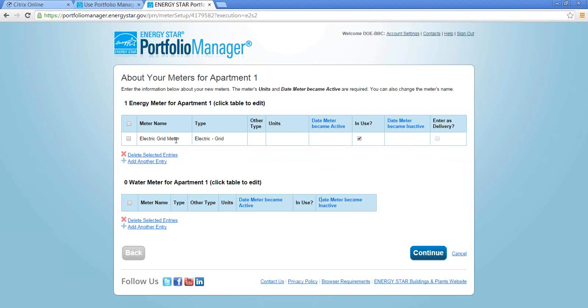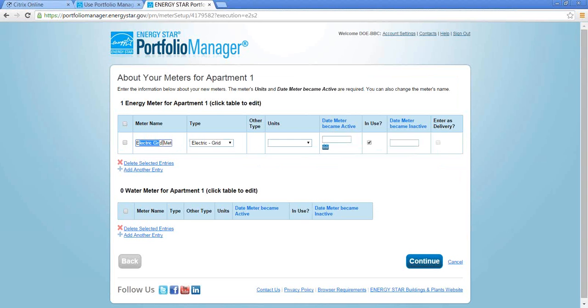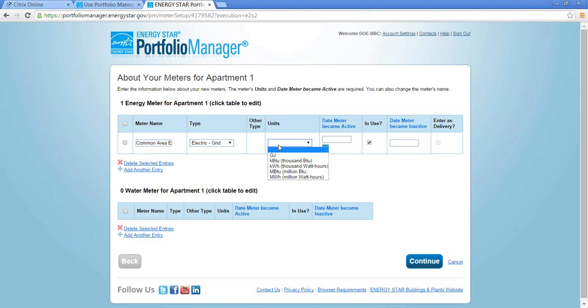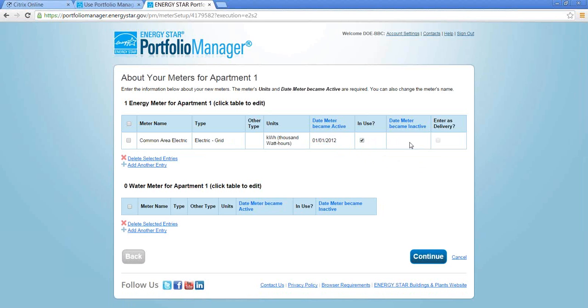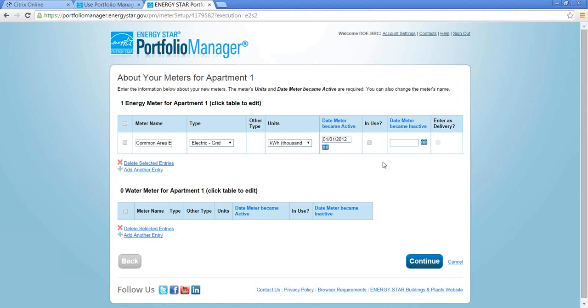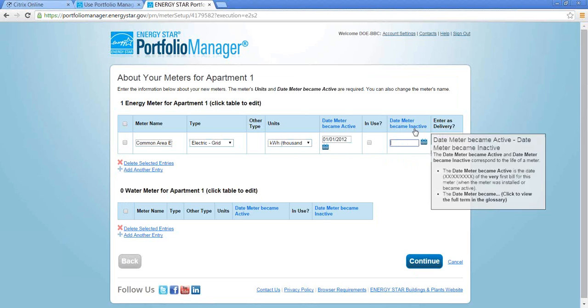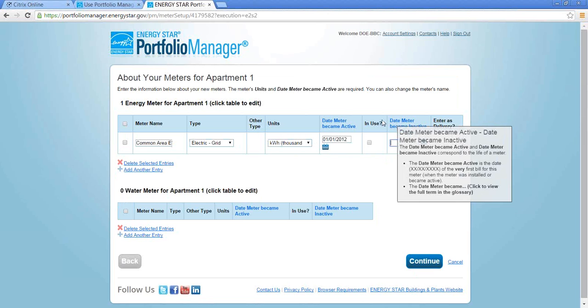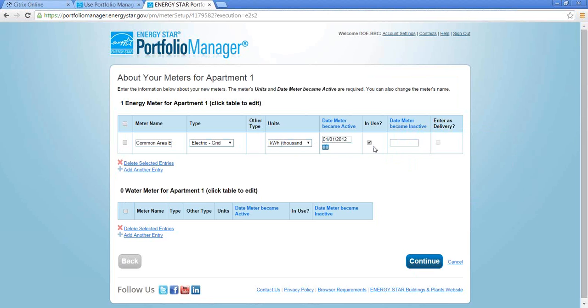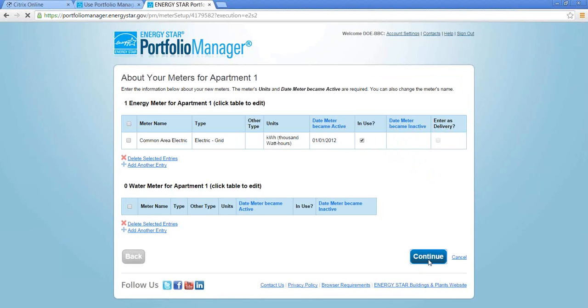From this page I'm going to name my meter. So I want to name it something that I'll remember. So I'm going to say common area electric. And I know that it's in kilowatt hours. And I know that it started the first day that my property was built. And it's still in use. So there's no date that it became inactive. If this was an old meter, I could say that it's not in use anymore and I can provide Portfolio Manager with the date that it stopped providing electricity. Then I'm going to hit continue.